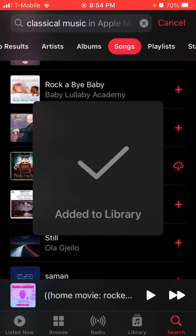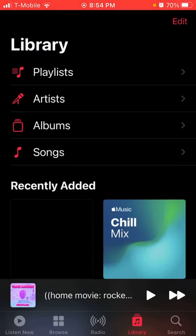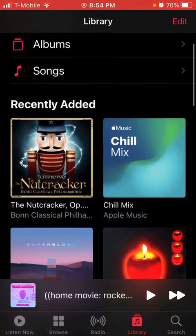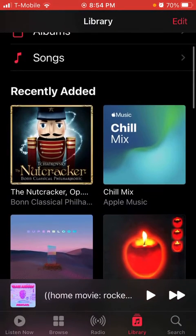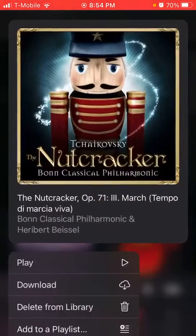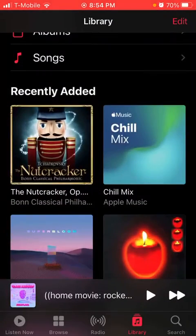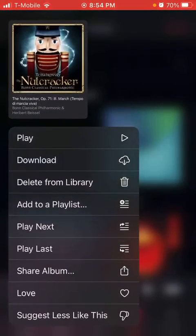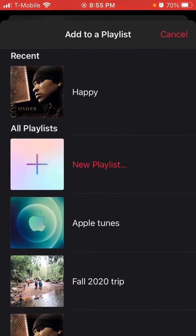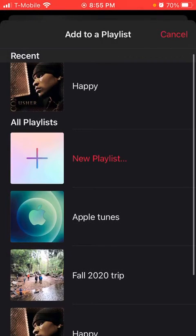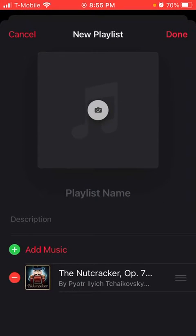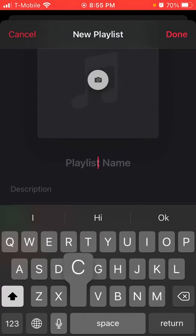It's going to say 'Added to Library,' and then it's going to be right here. You're going to click and hold on it for around three seconds, scroll, and then find 'Add to a Playlist,' then click 'New Playlist' and name it — for example, 'Classical.'